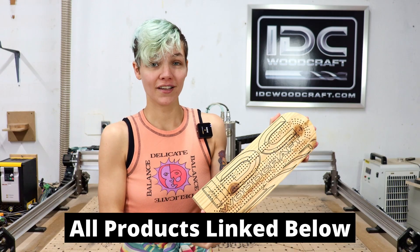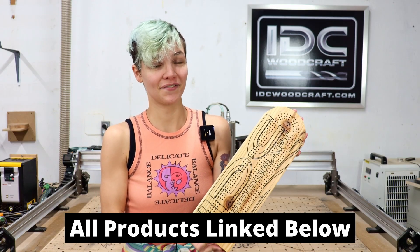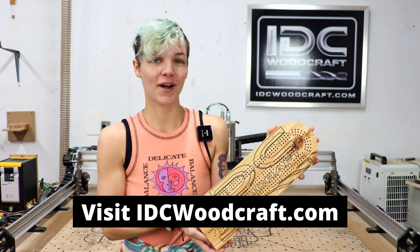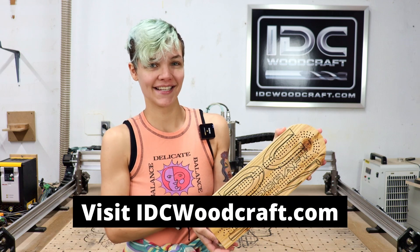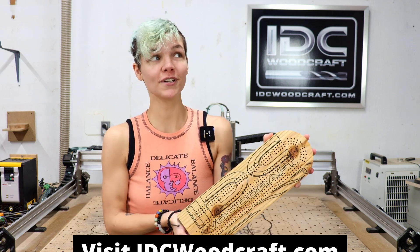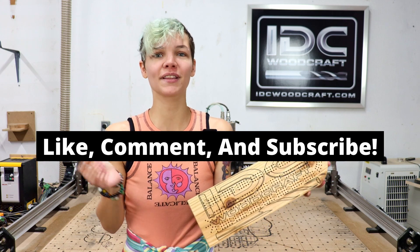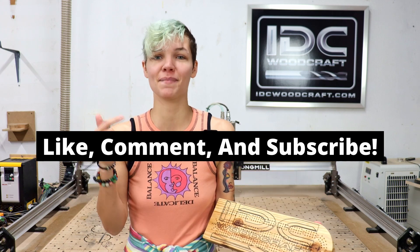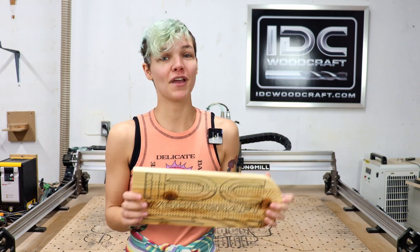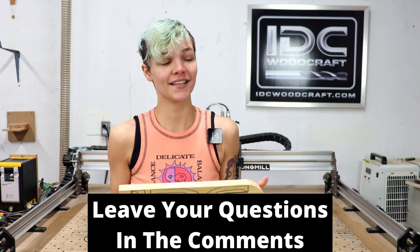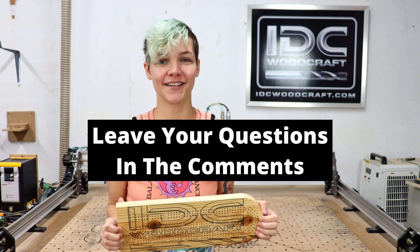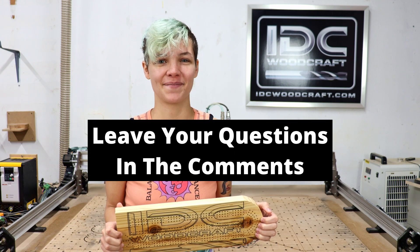All of the products including the bits that I've used in this video are linked down below. You can get them at our website at idcwoodcraft.com. Remember to like, comment, and subscribe and please tell me what you want me to make next down below. If you have any questions, me or Garrett would be happy to answer them in the comments and we'll see you next time.